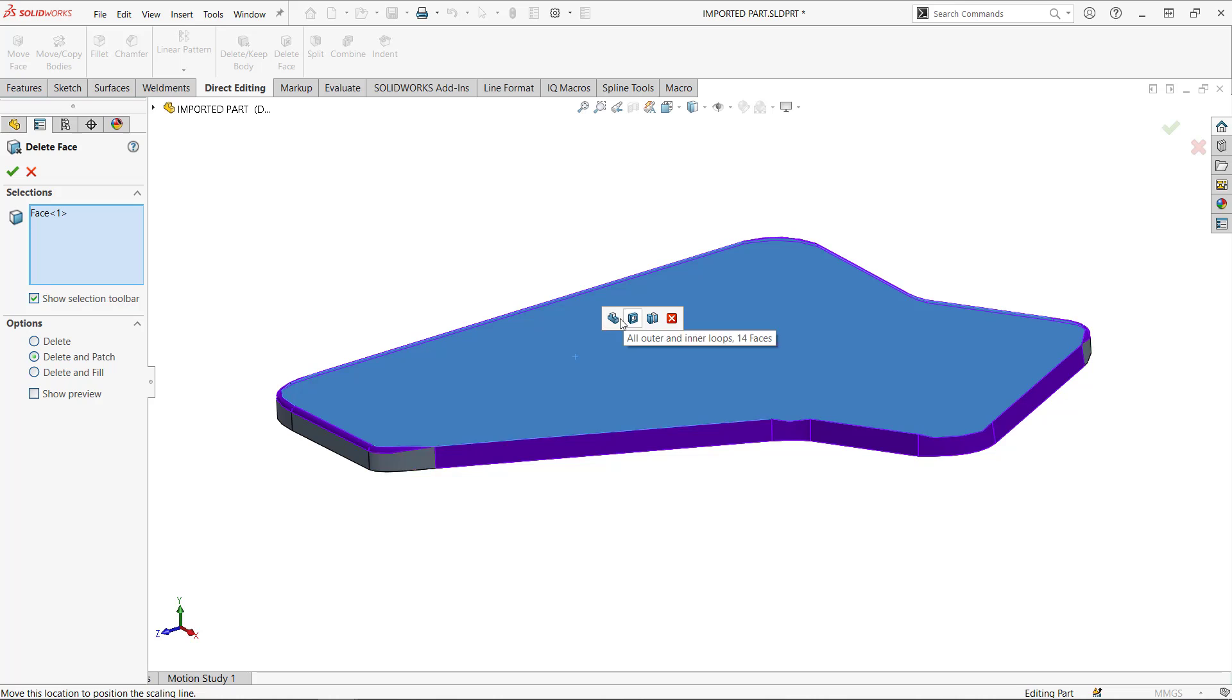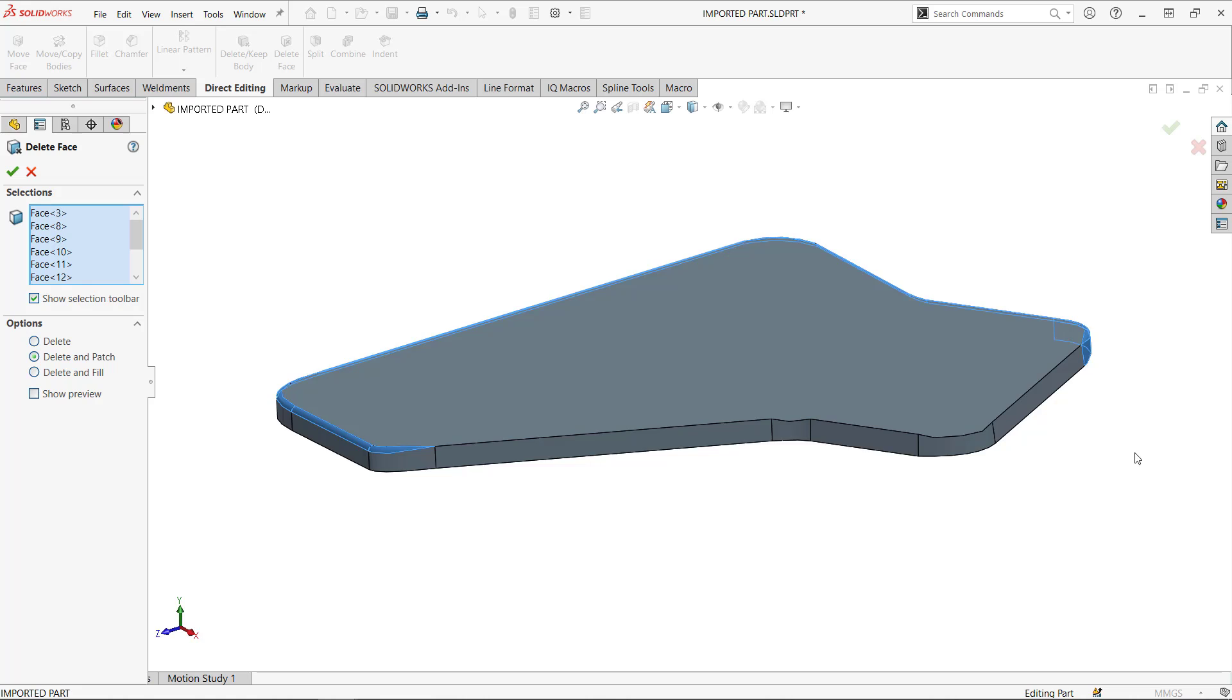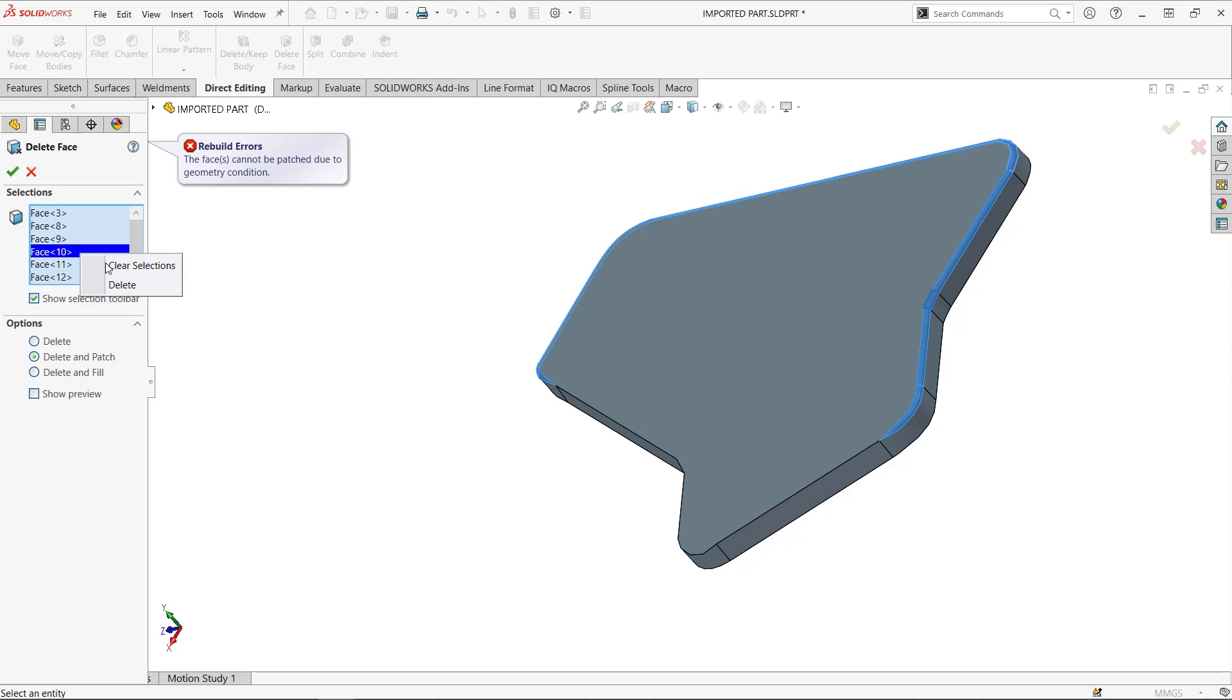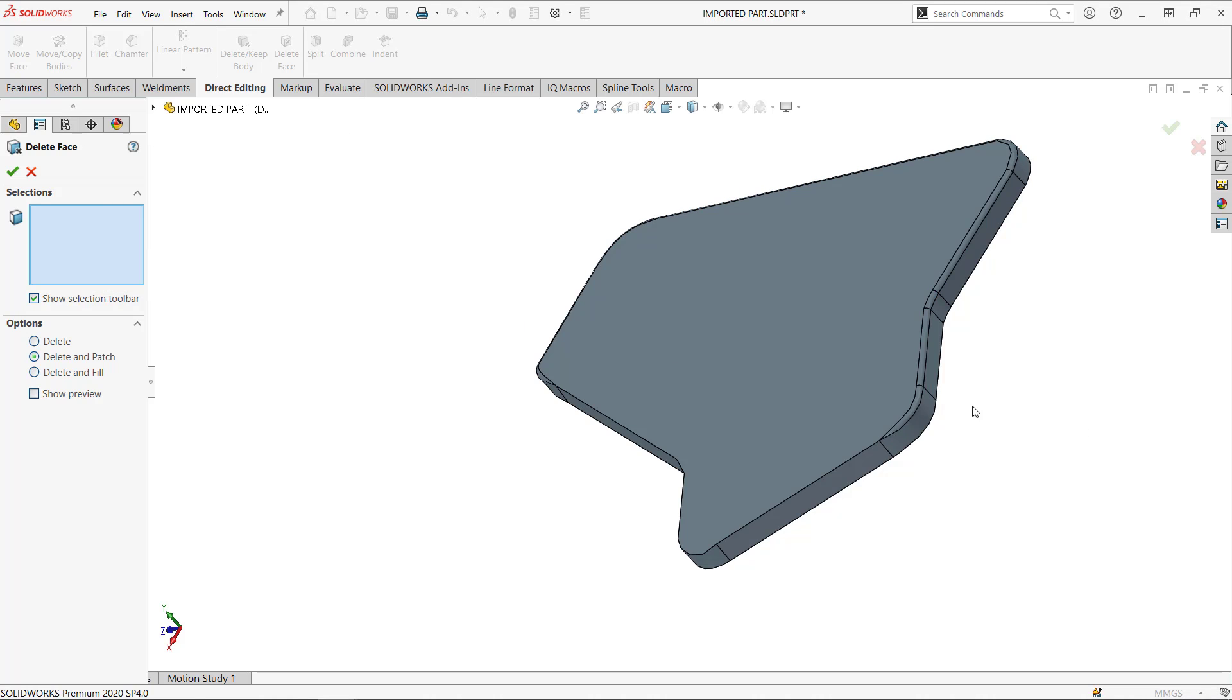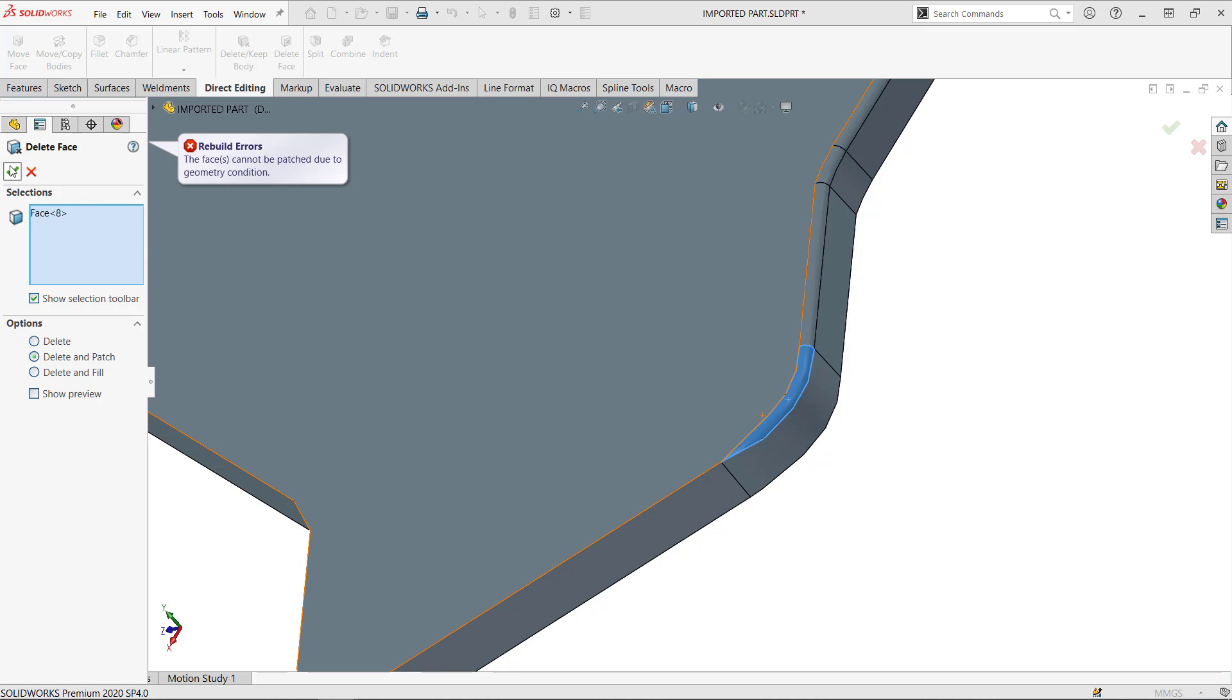So if I try delete face, let's go with delete and patch everything that's around. That's a quick way, actually, to ensure that we select all those faces, the small faces, right? Delete and patch will not work. And actually the reason it doesn't work after a little bit of digging, you're going to find out that you cannot delete and patch this face.